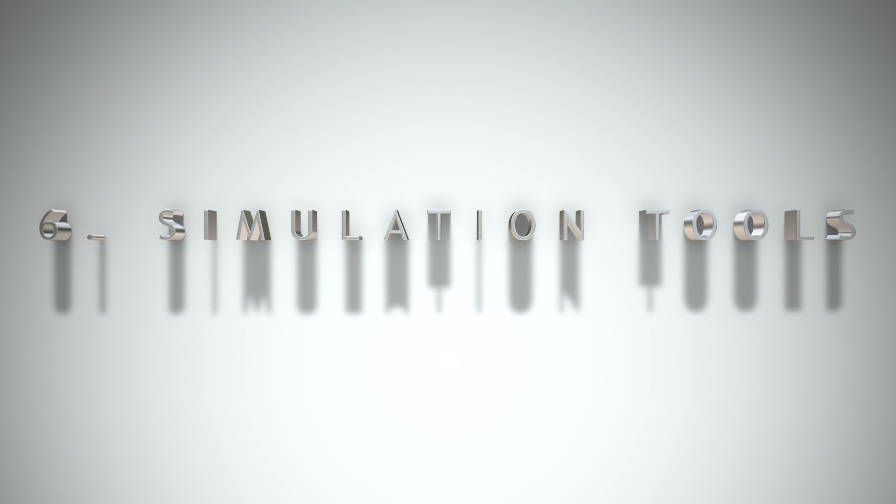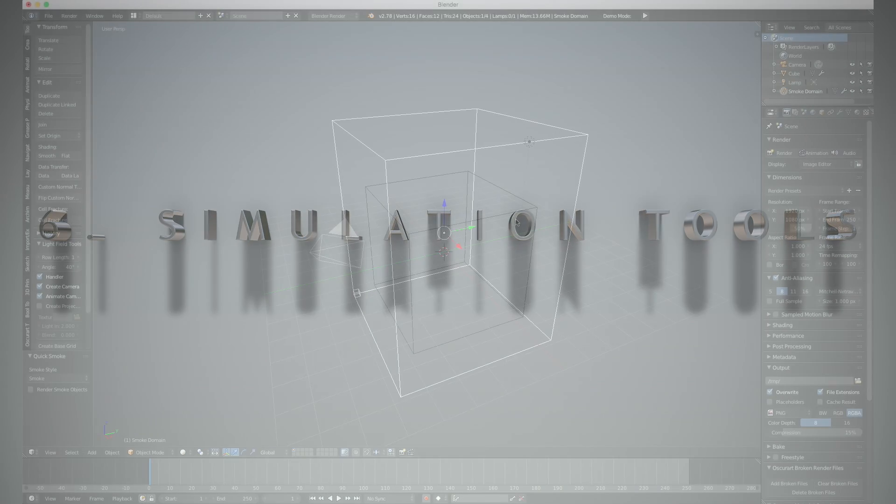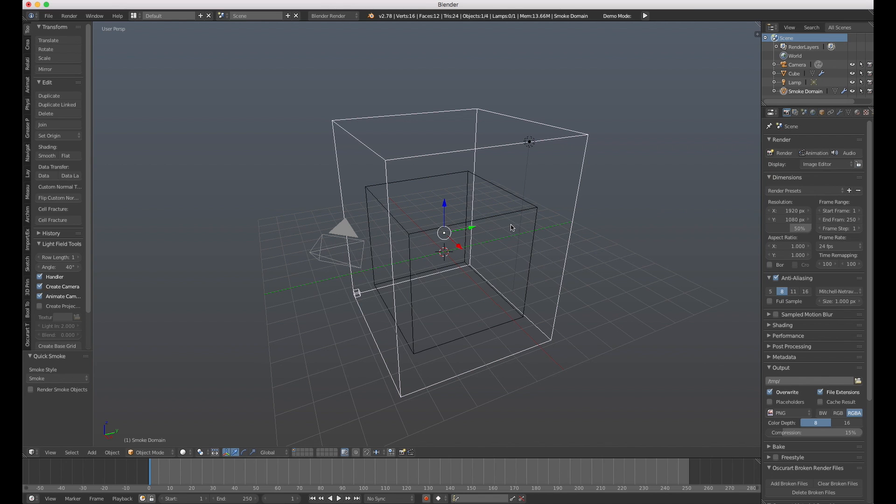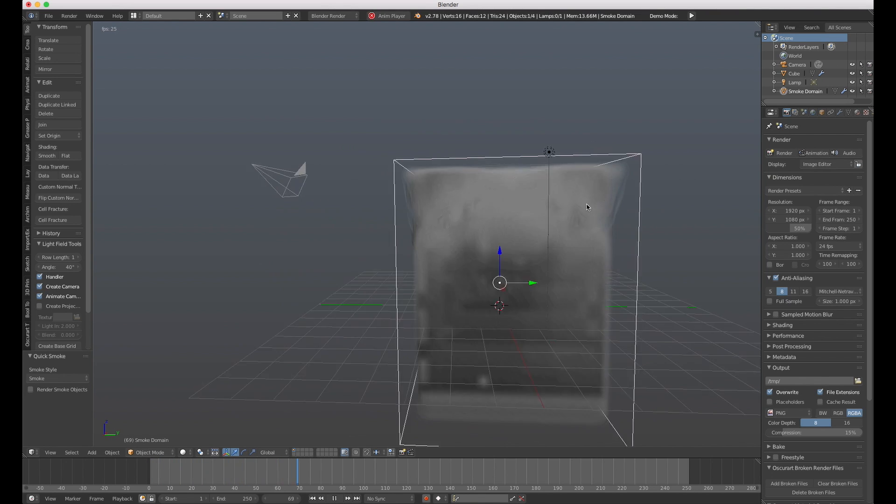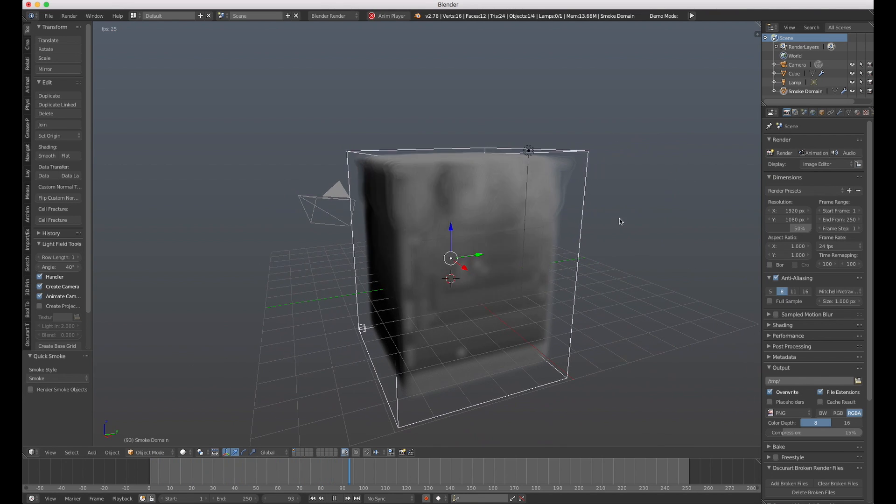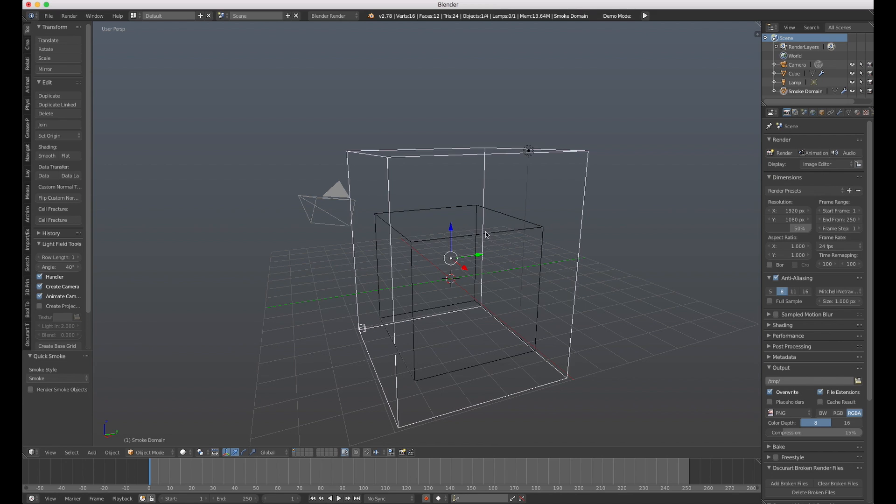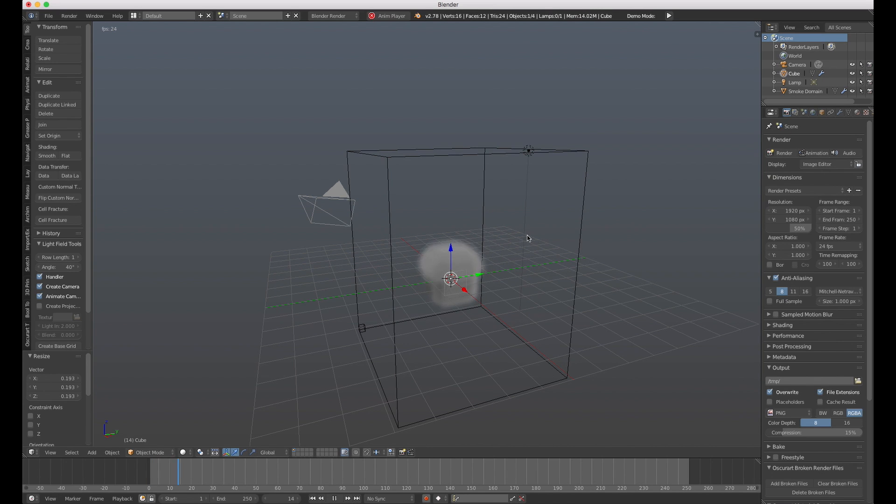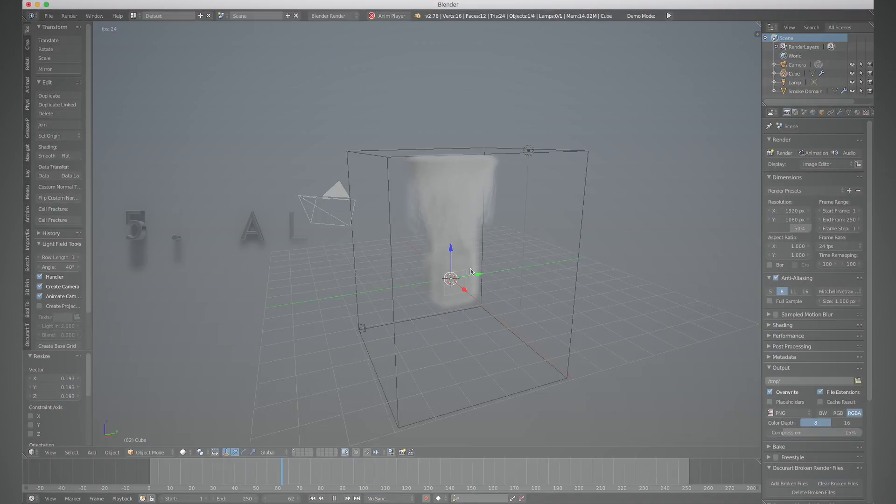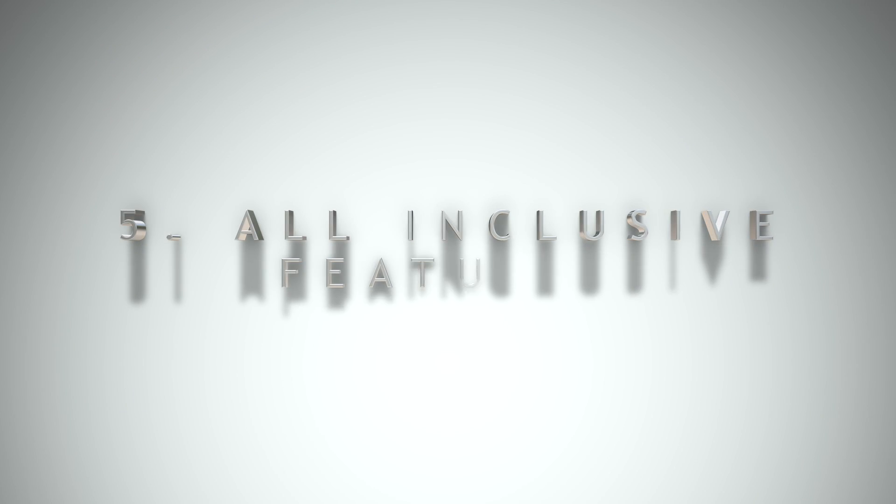Number 6: Simulation Tools. The simulation tools in Blender are normally sold for thousands of dollars as plugins for other software. I'm looking at you Autodesk. The smoke simulation itself would cost half the price of its 3D Studio Max license in the outside world.